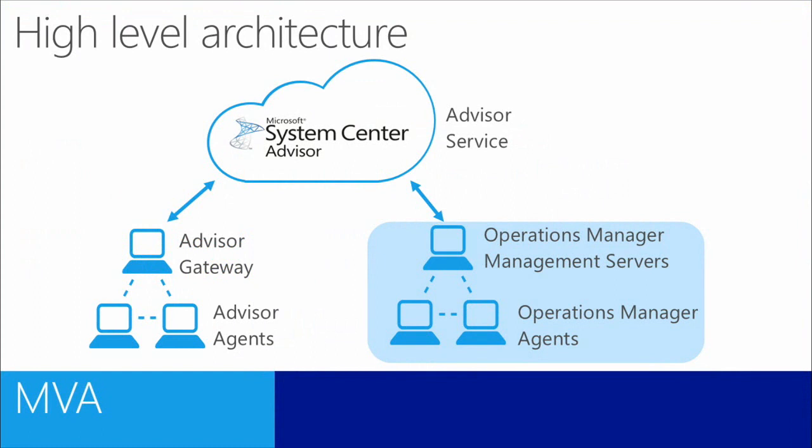Going back to our high-level architecture diagram, this is where we'll discuss how to use Advisor in an Operations Manager environment without the need to install separate Advisor software.